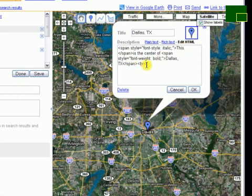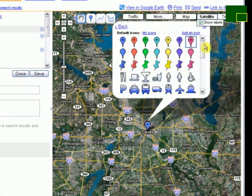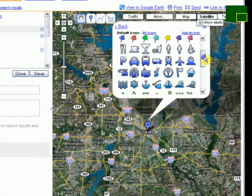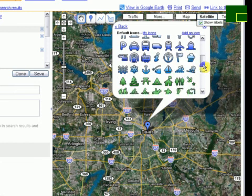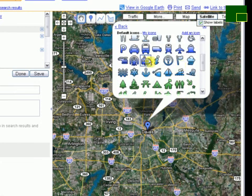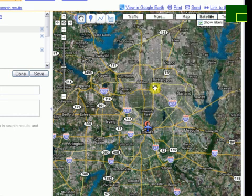Finally, up here in the top right corner of the balloon, if you click on the icon, you can select from any number of icons or you can add your own icon. In this case, I'll just select a little airplane. If I click OK, notice that that change has been propagated and now I can click done.